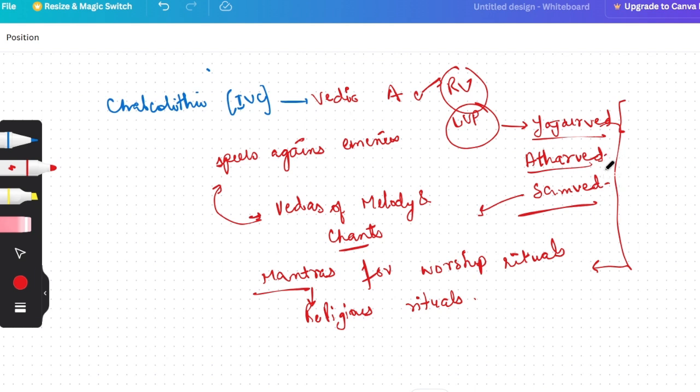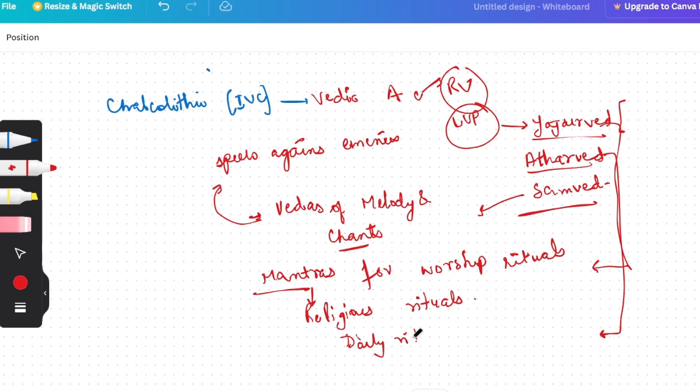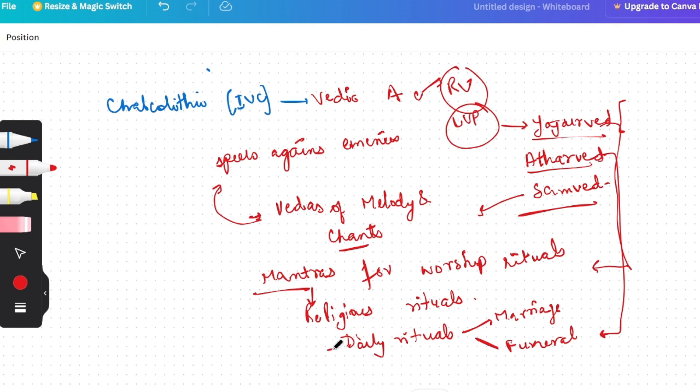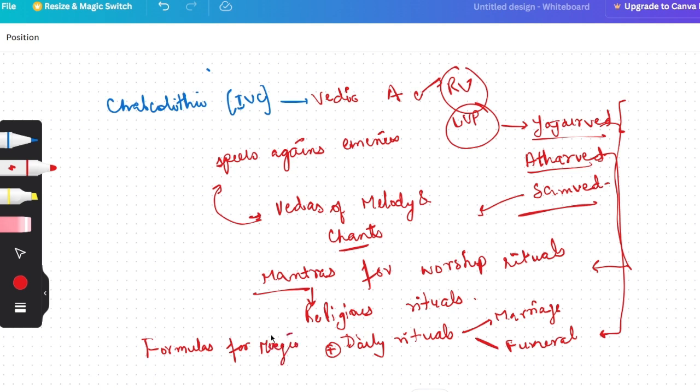Last, you have left Atharvaveda. Let's see here. In this, the daily rituals are included, like marriage related things, funeral, plus formulas for magic. Let's recall, we have seen Yajurved, Atharved, and Samved. In Yajurved, mantras for worship rituals, religious rituals. Atharvaveda, there are daily rituals like marriage and funeral, and formulas for magic and all that you will get in Atharvaveda.